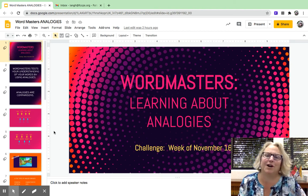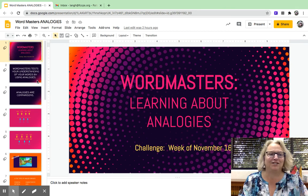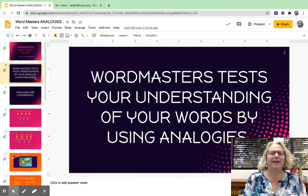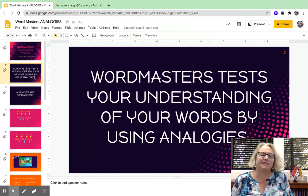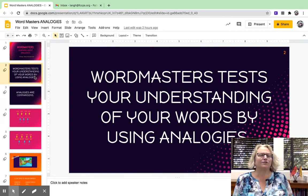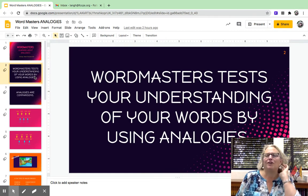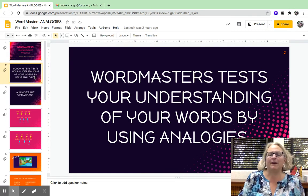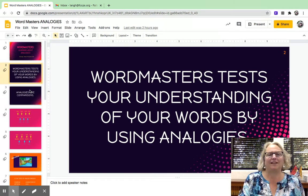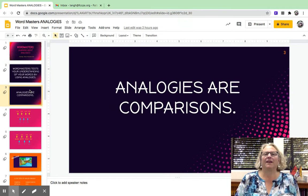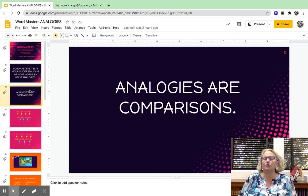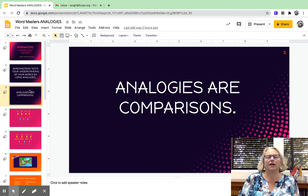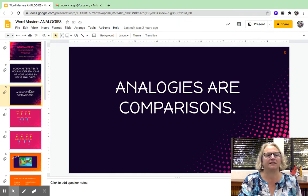Hey everyone, today we're going to talk about analogies a little bit. That's because in Wordmasters, the way they test your understanding of the words is by using analogies. Analogies are basically comparisons.